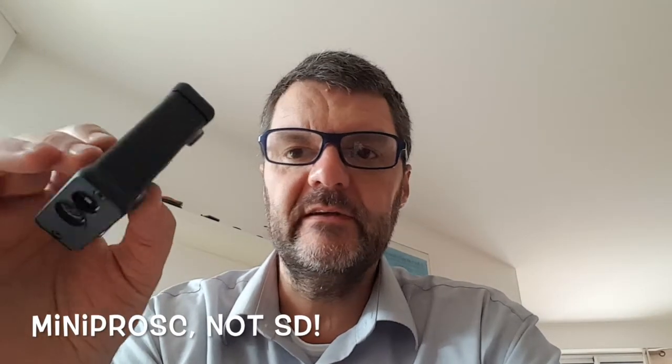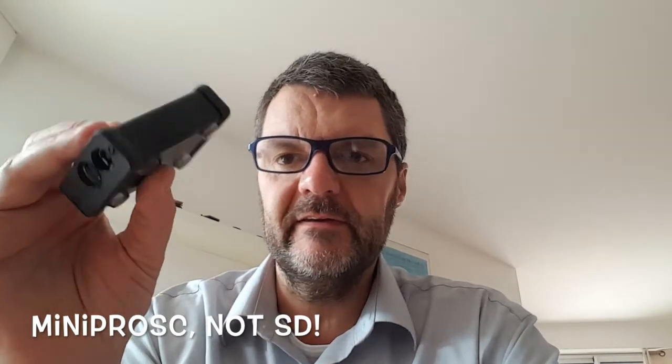Julian from Survival Tech Nord suggests that I get the ZLP Mini Pro SD interface. So this goes between your radio and your computer.